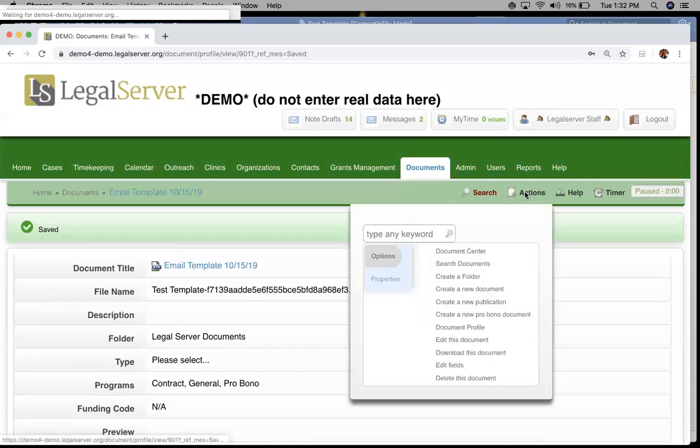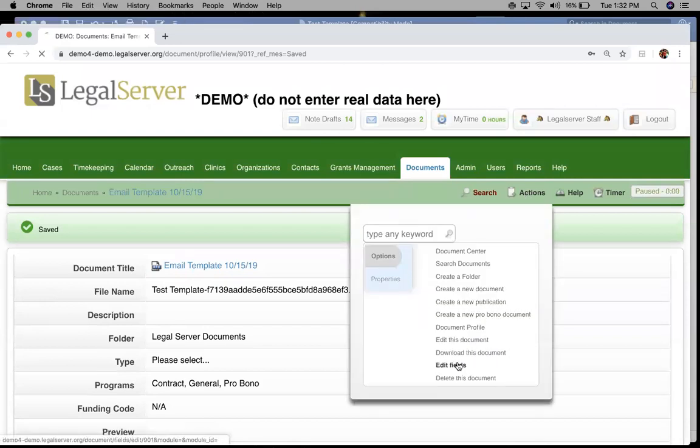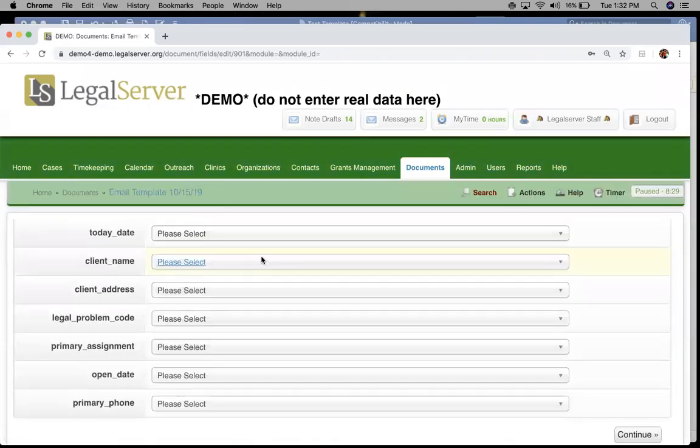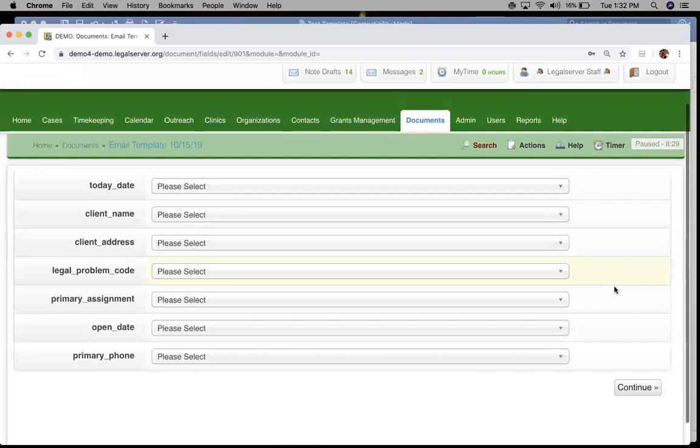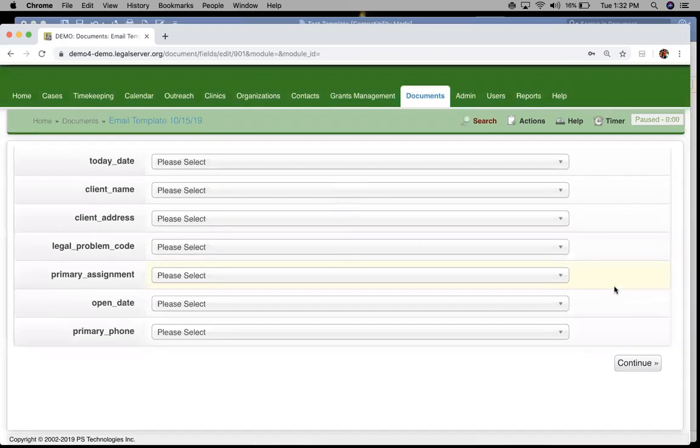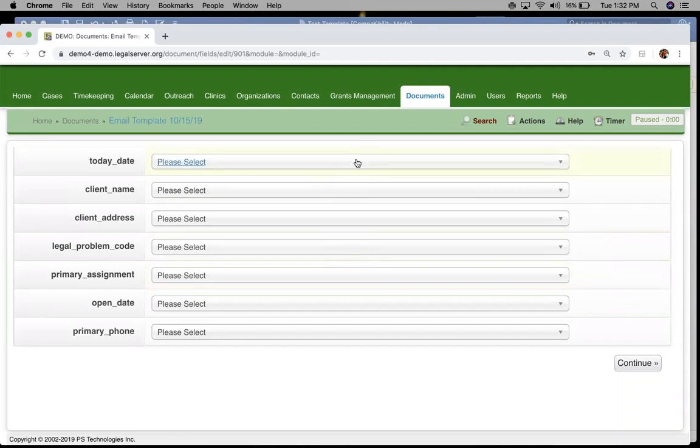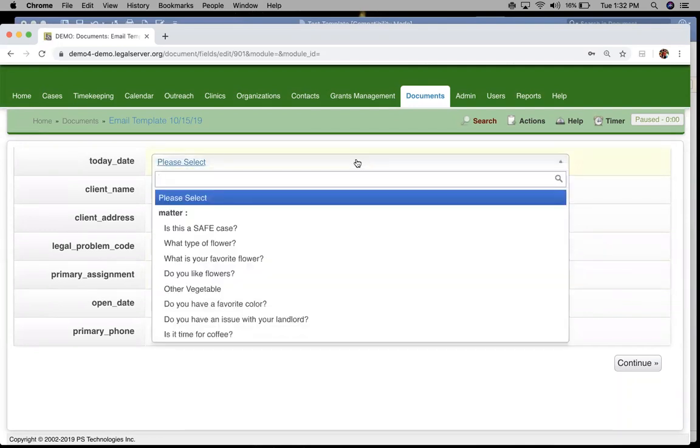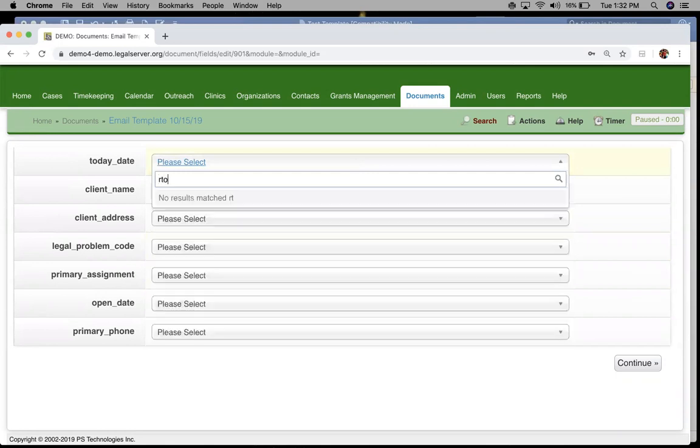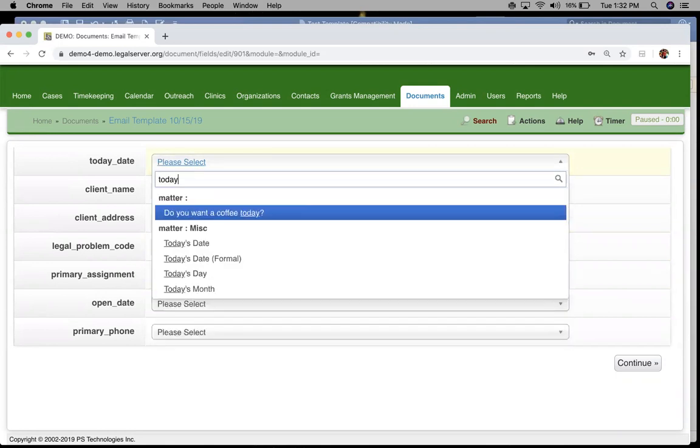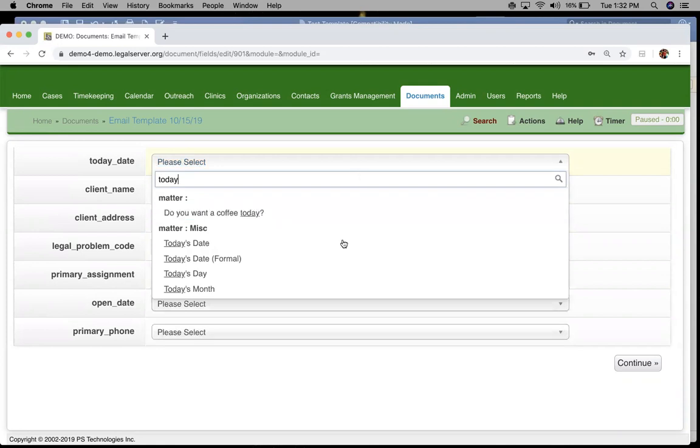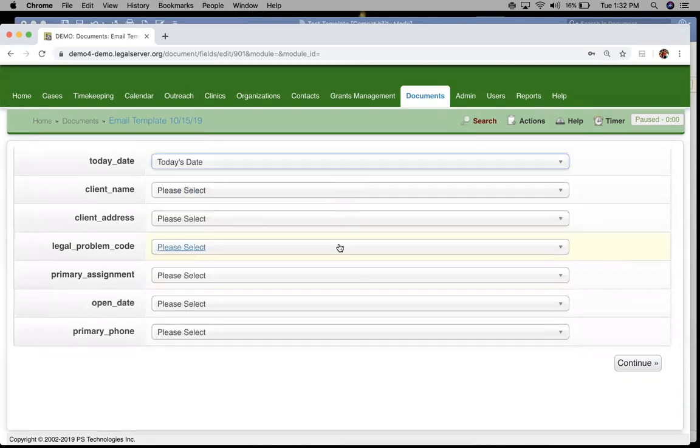We're going to go back to action and edit field. This time it's going to look a little bit different than our new style document template. It looks a little bit more like when you're adding a field to a form. We get a dropdown where we can search and find the field we want to connect to.